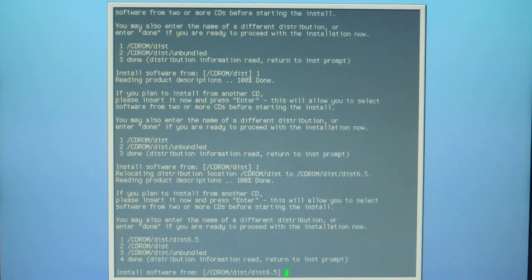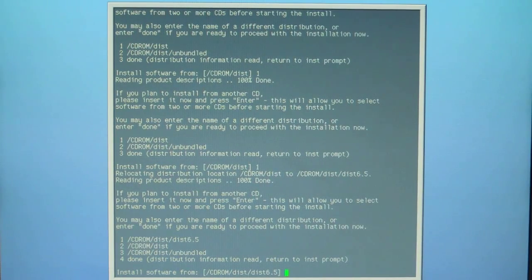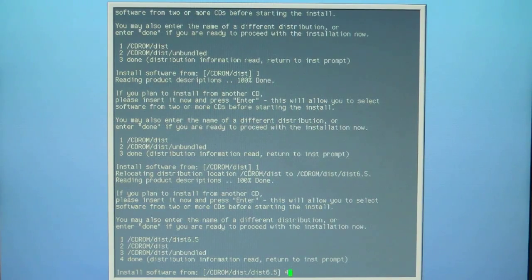You can go one, two, three, and four. Now we're going to select four and hit enter. We're going to tell it that we're done reading.